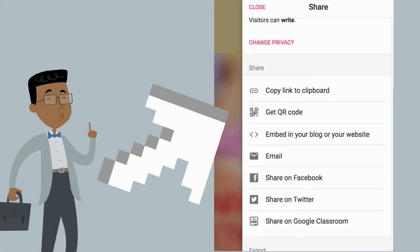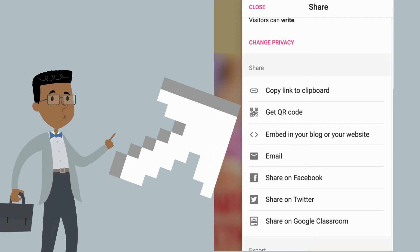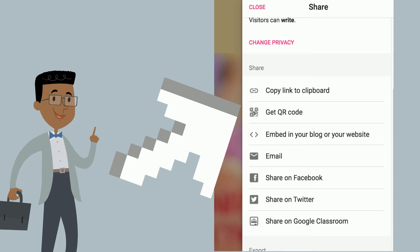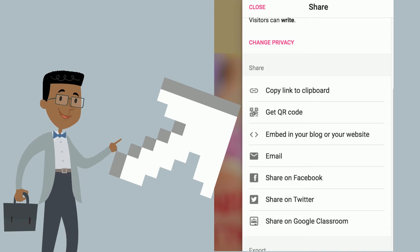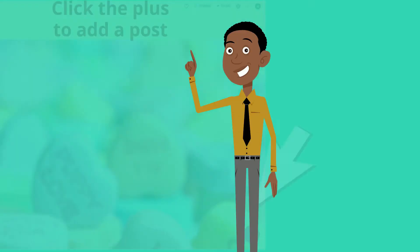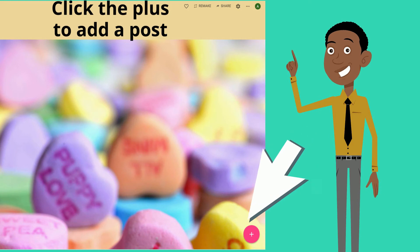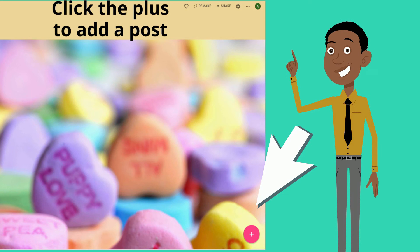In the share menu you get the option to copy a link to the clipboard, get a QR code, embed into your blog or website, email, share to Facebook, Twitter, or share on Google Classroom. I like the option of just copying a link to the clipboard and pasting it into chat. When demonstrating Padlet to your participants, tell them to click the plus sign at the bottom in order to create a post.